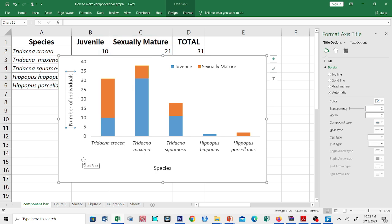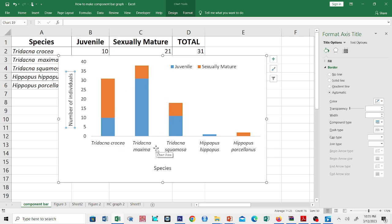In this graph, we can see that the three species — Tridacna crocea, Tridacna maxima, and Tridacna squamosa — are the dominant species. That's all for now. I hope you learned something today, and see you soon.